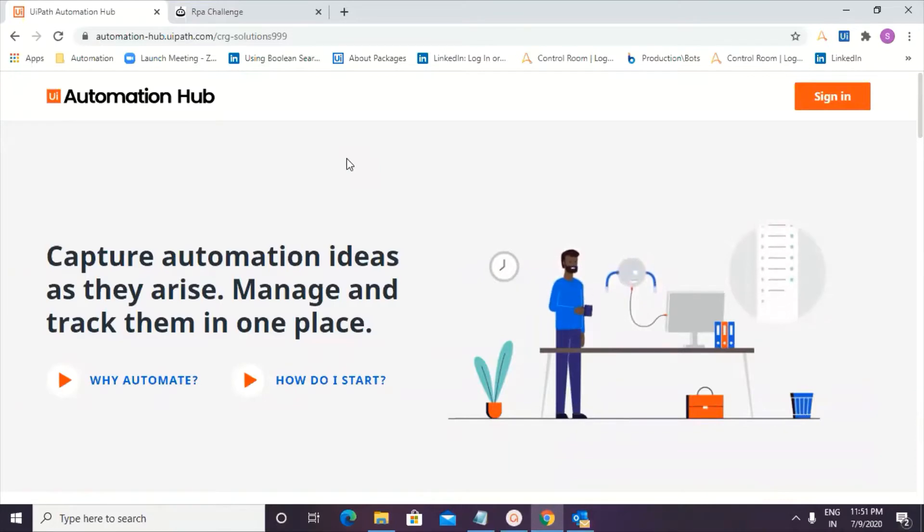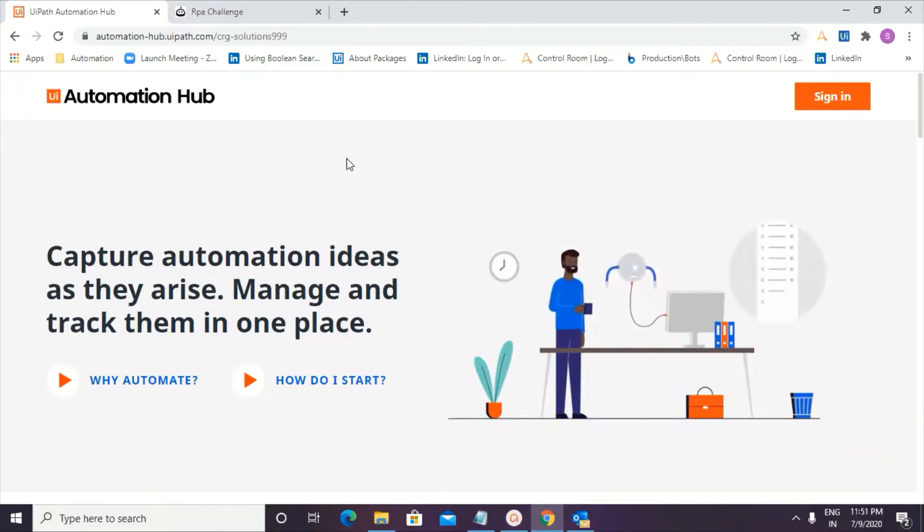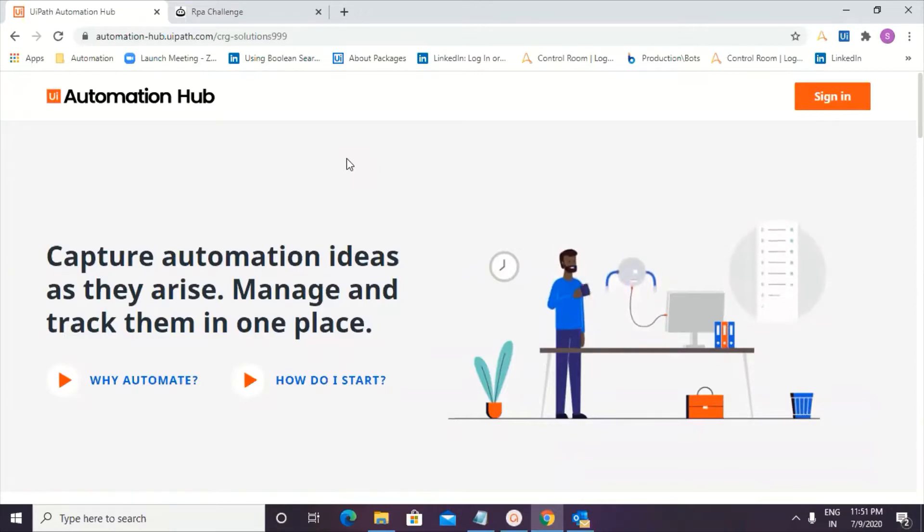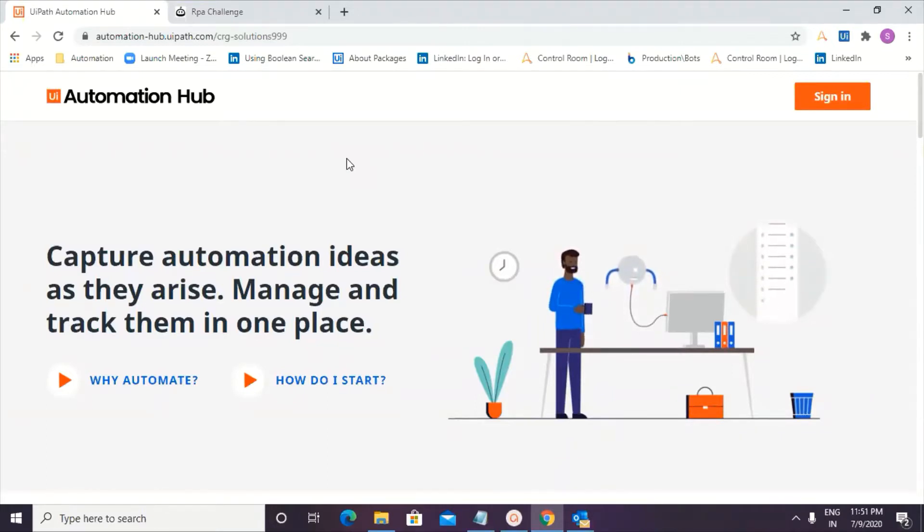we are going to see how we can create a process design document using Task Capture. But before we get started, I would like to call out in our previous session, we have completed a first process of Automation Hub, wherein we log in, we create, we submit an idea, and we have submitted an employee-driven idea, and then after submitting an employee-driven idea,